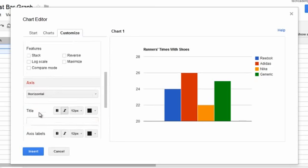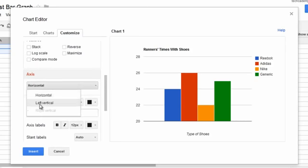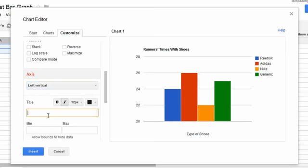Axis. Let's name the horizontal axis Type of Shoes. And let's name the left vertical axis Minutes to Complete Race.